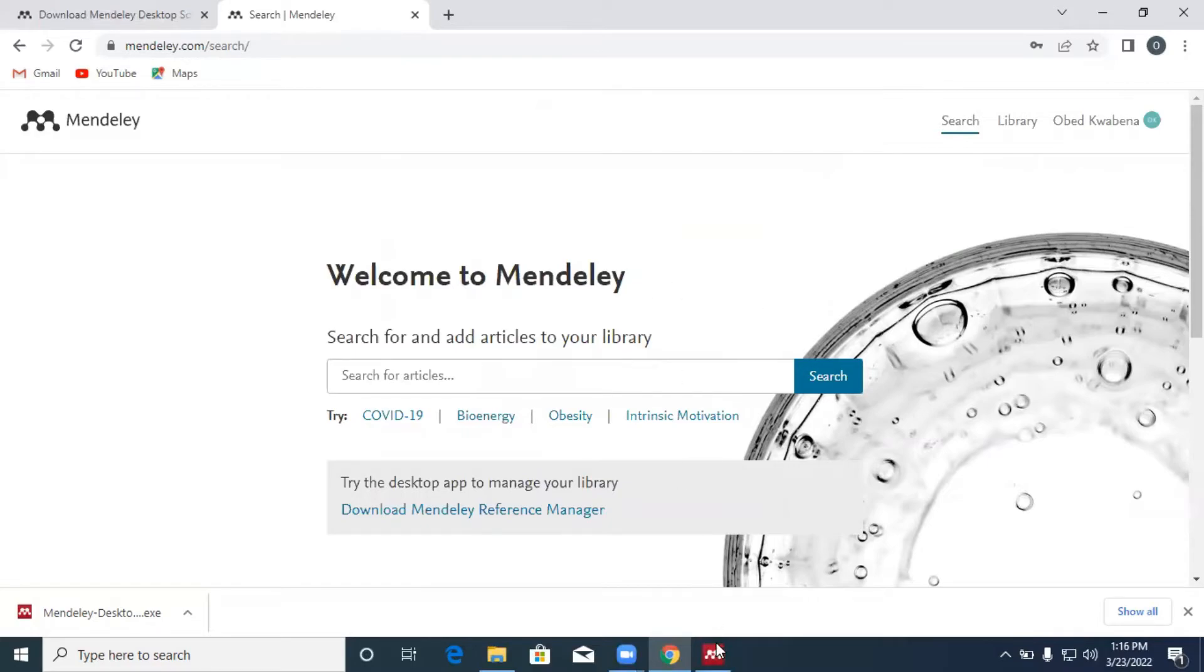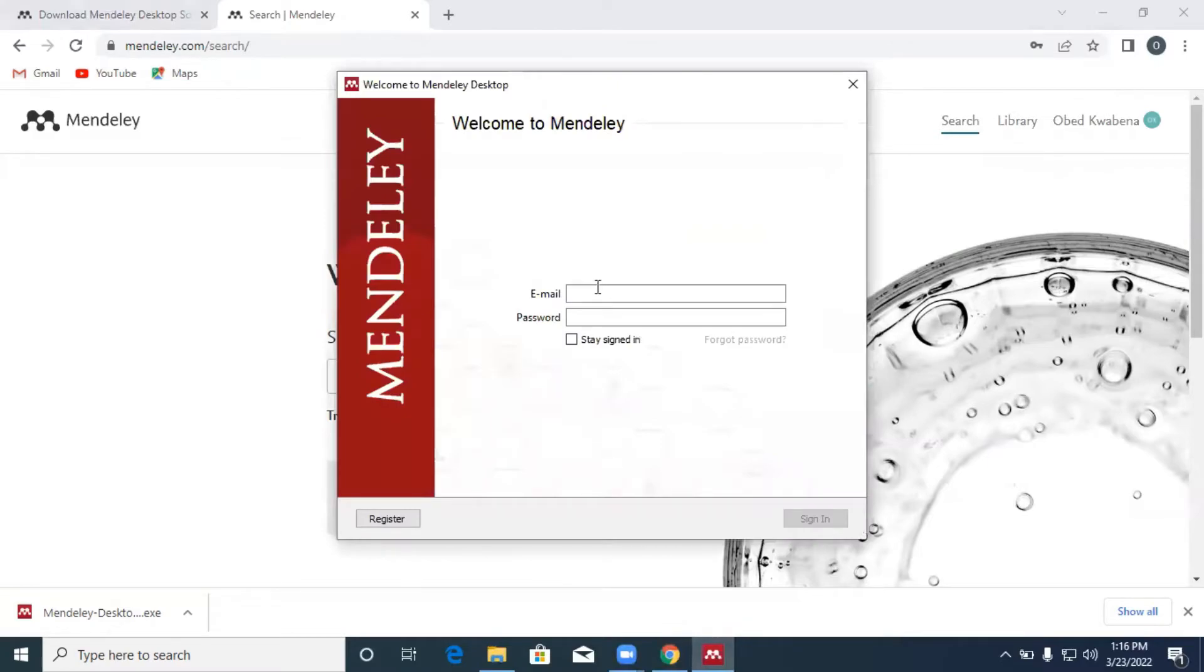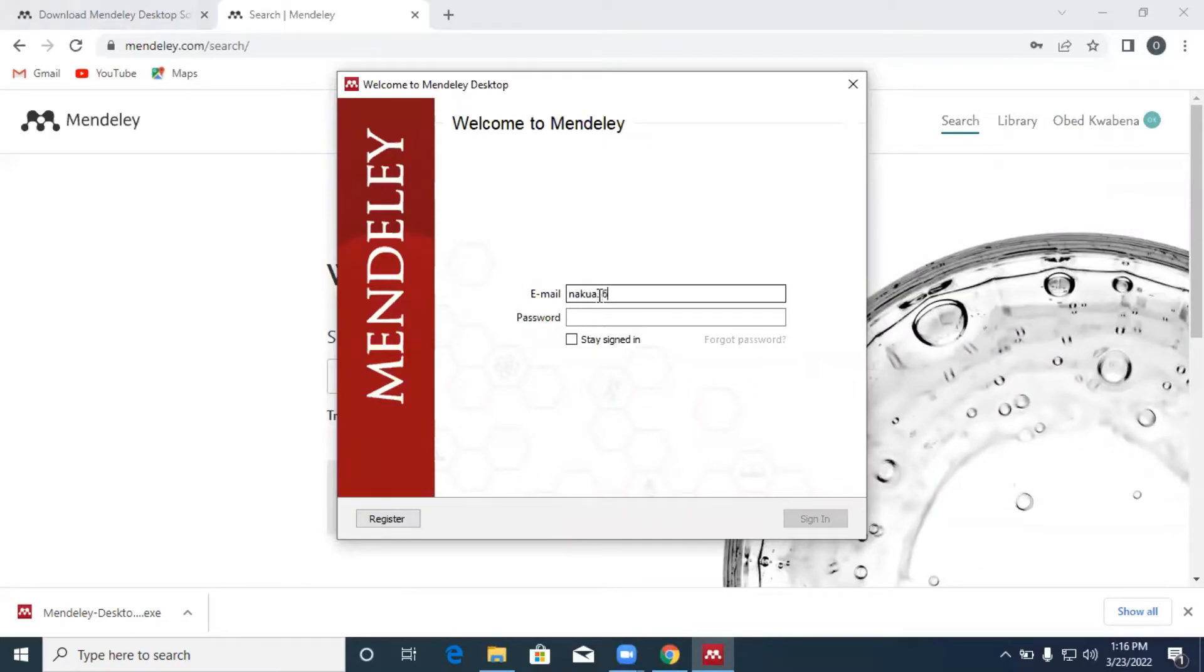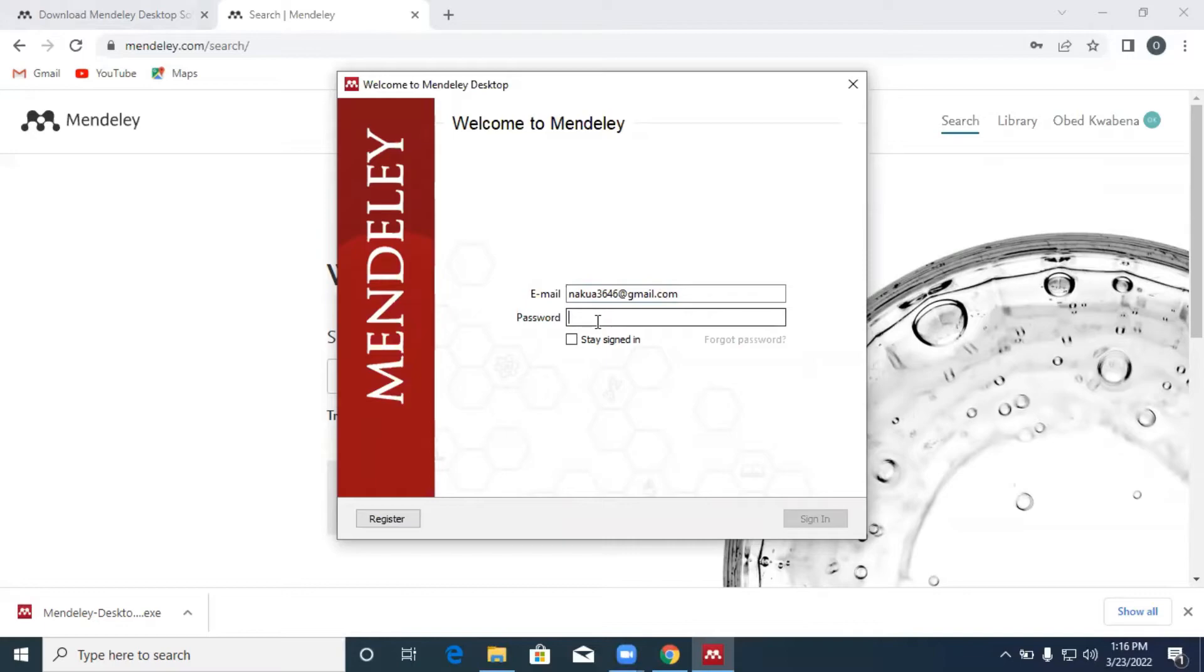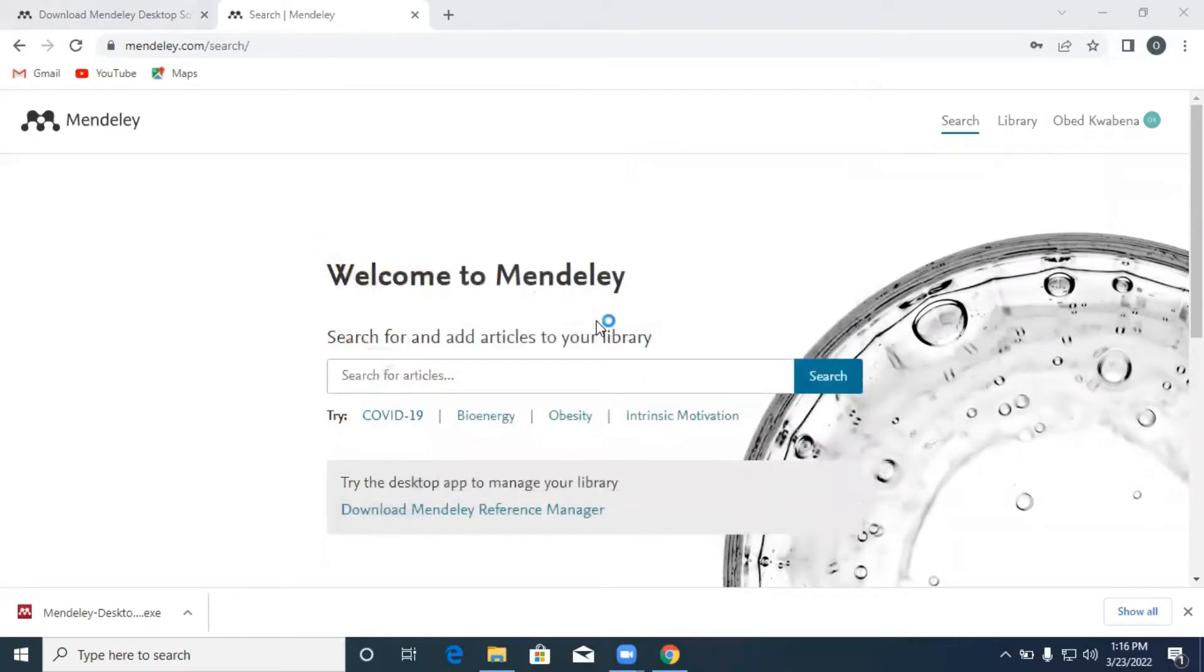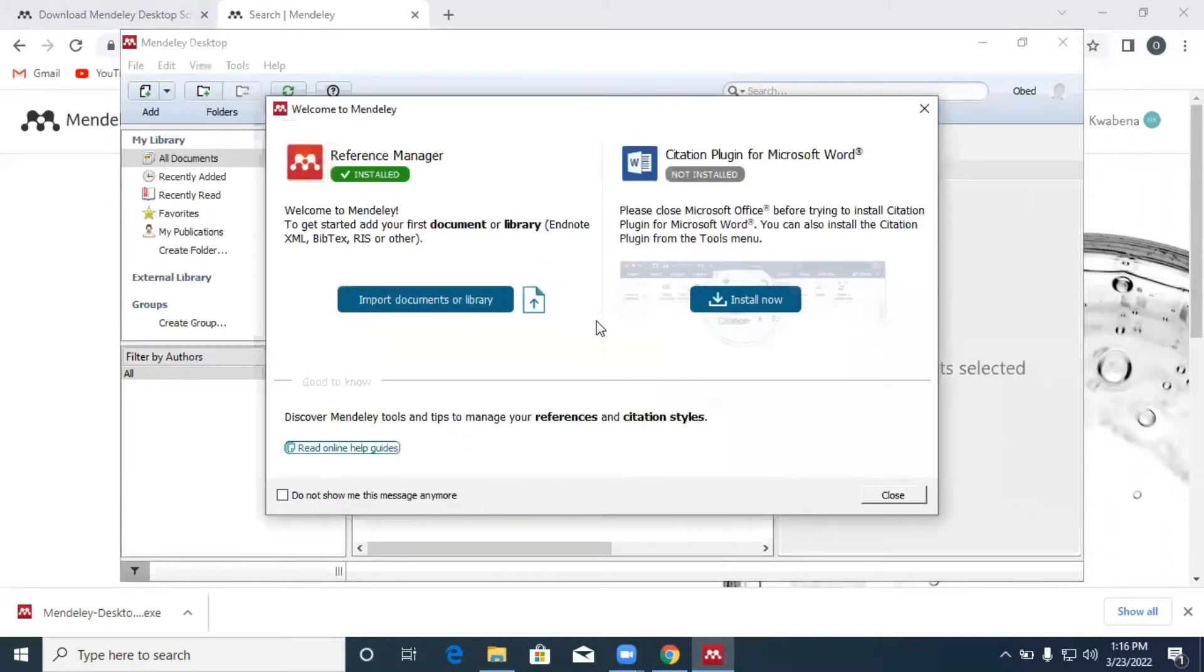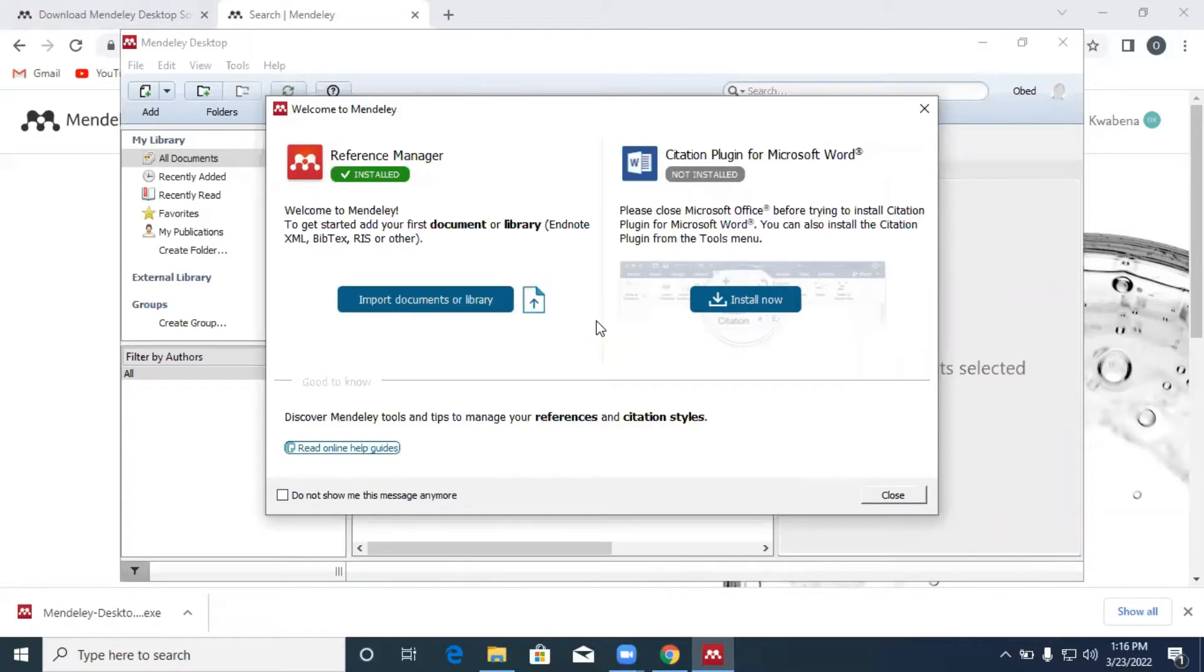Once we are done, we go back to our Mendeley desktop. We enter our email address that we used for the registration process and the password. Once the email address and the password is valid, automatically you are now logged into Mendeley.